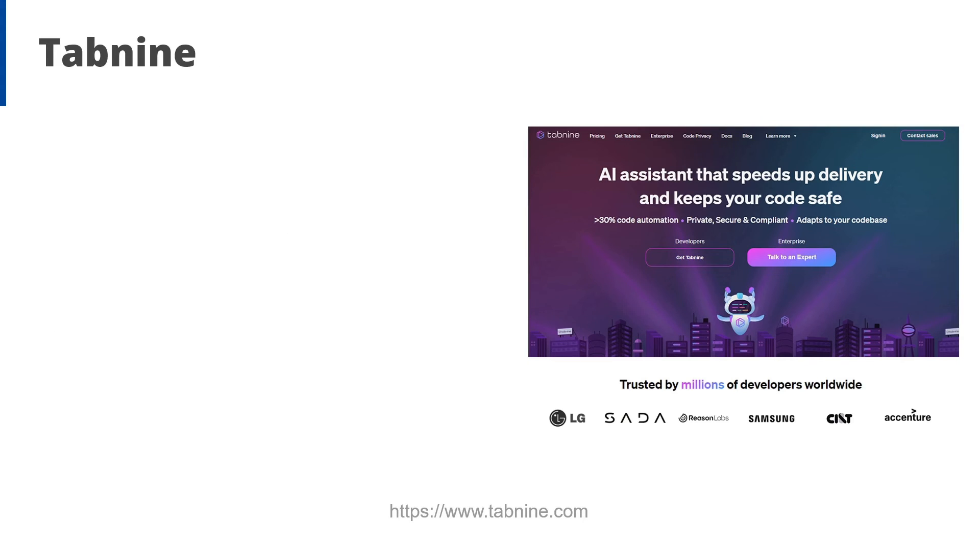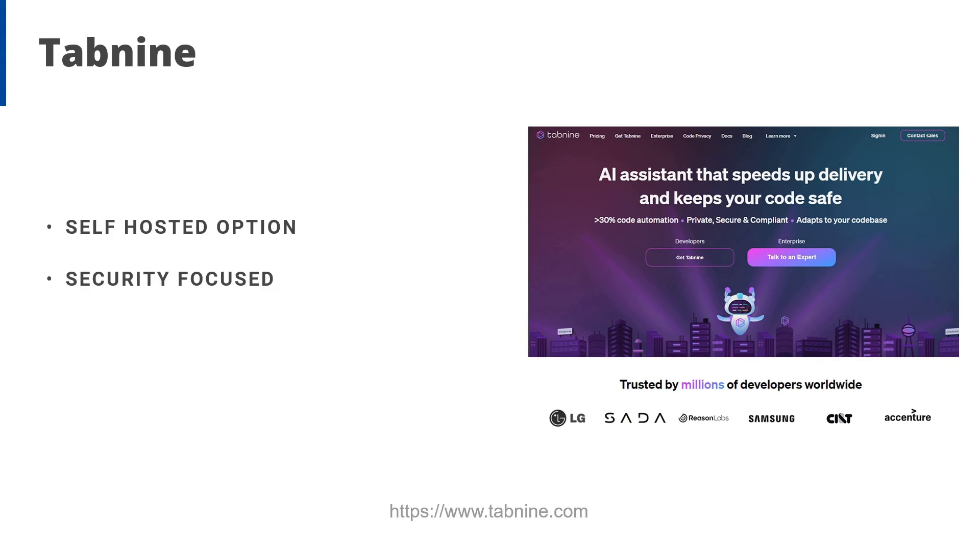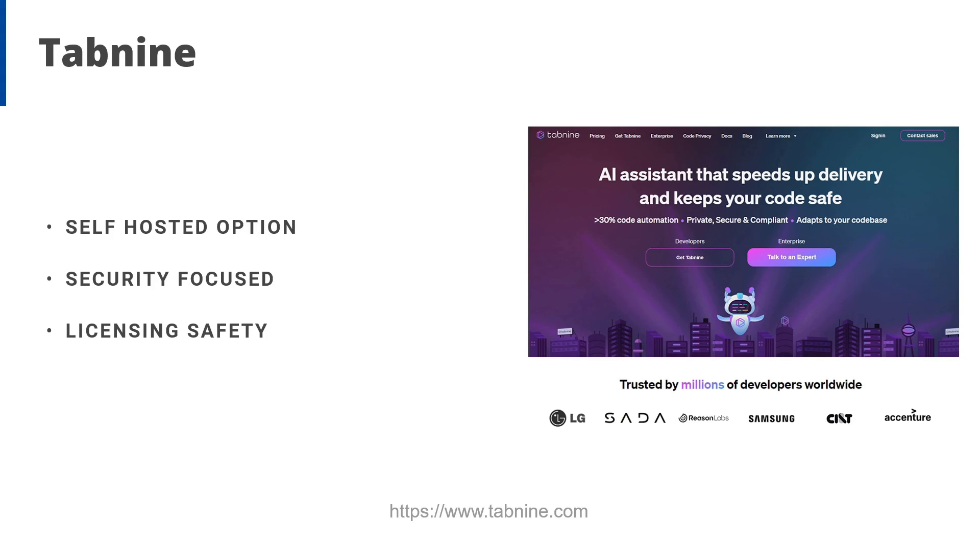Let's take a look at Tab9. Here are some things that you should know. Tab9 can be self-hosted. Now this is great for high security applications or if you want to customize your experience. Now Tab9 does not send your code over the internet to their servers and it doesn't use your code to train their models. This is great if IP is a concern. Tab9 doesn't train its AI models on code with non-permissive licenses. This keeps your organization safer from copyright and other legal issues. And Tab9 is very transparent about the open source libraries they use for training.